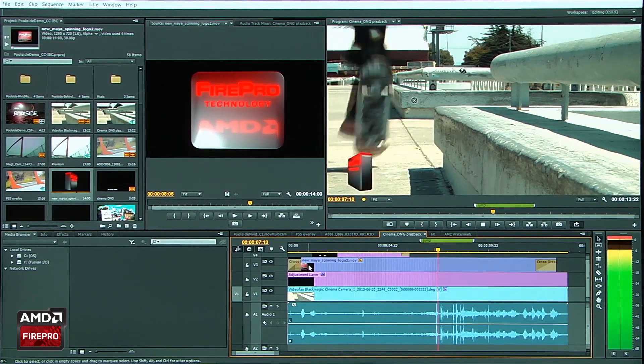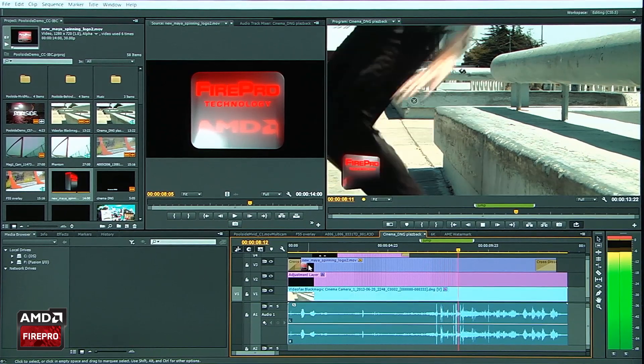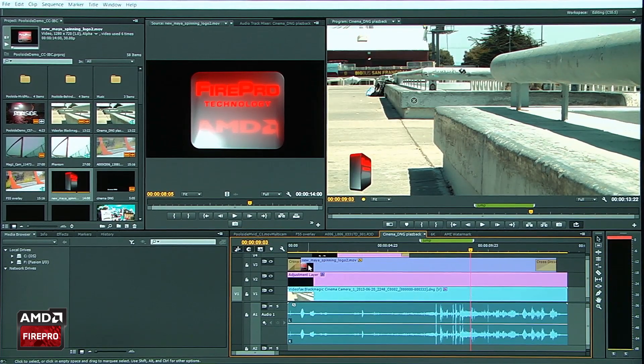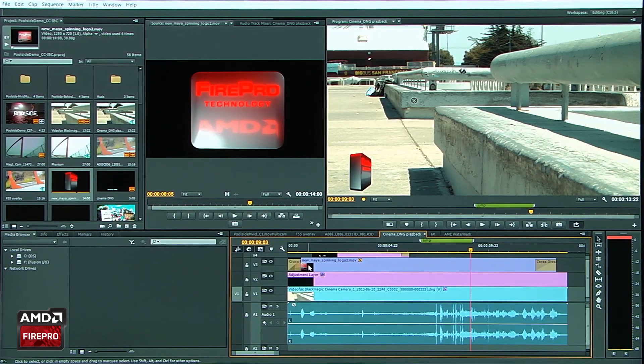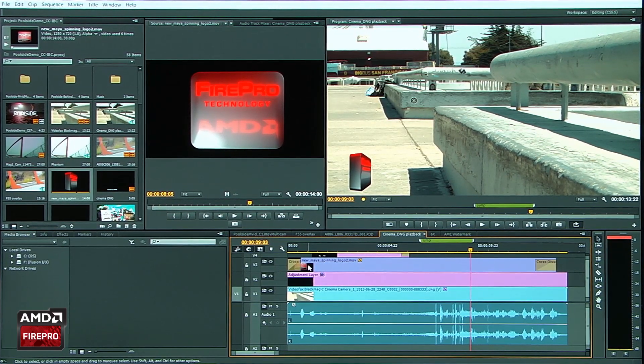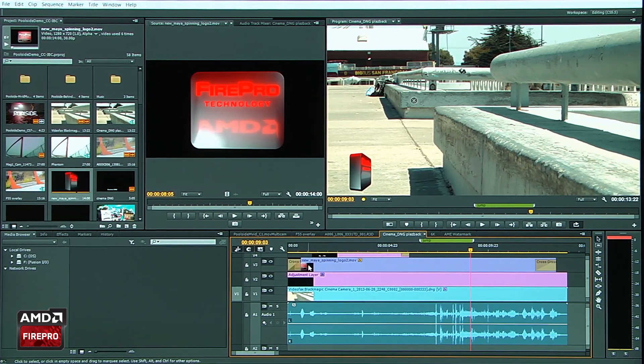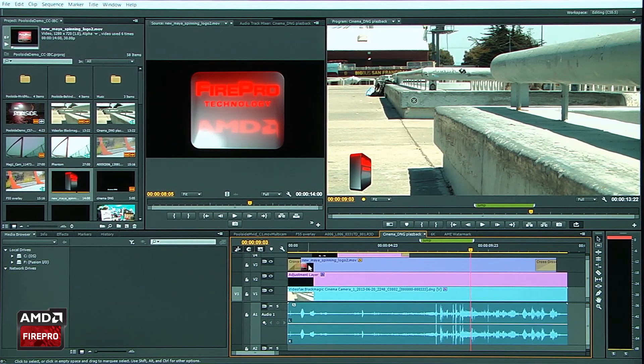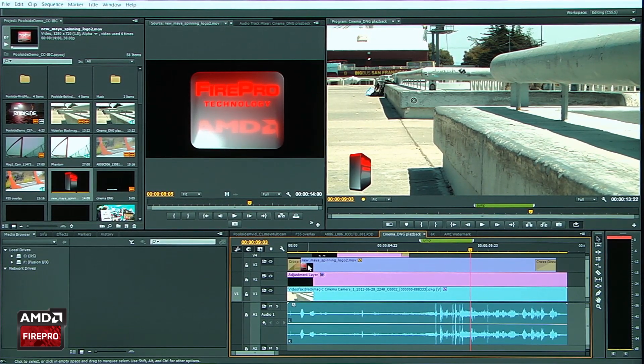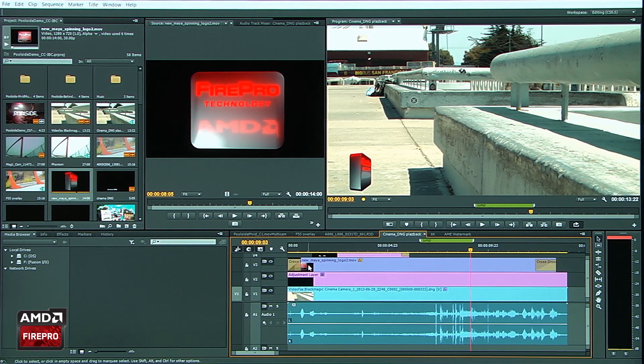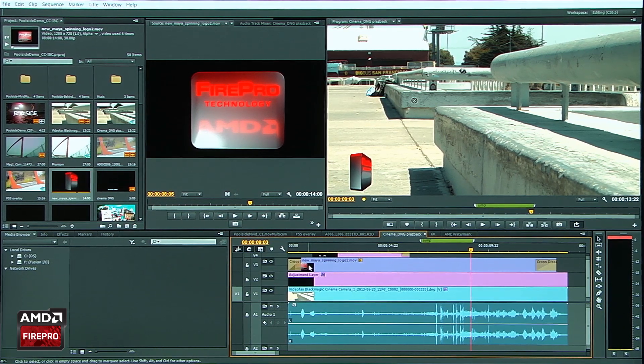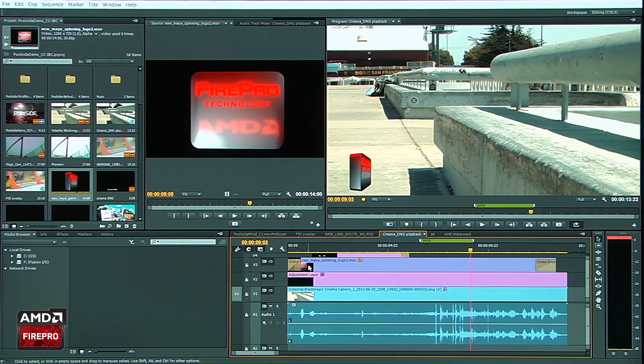And the reason this is important is this is the first time that we've ever had the opportunity to use a camera codec like Cinema DNG to be fed through a GPU pipeline. And again, in this case, it's OpenCL.